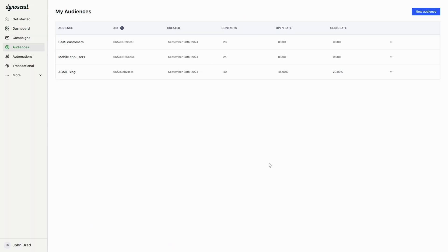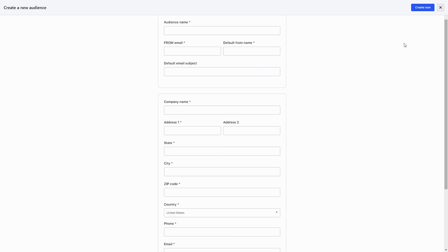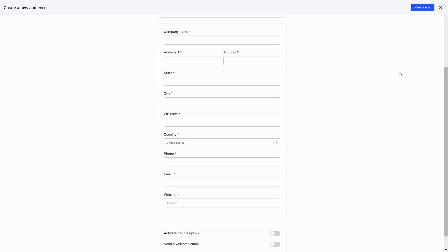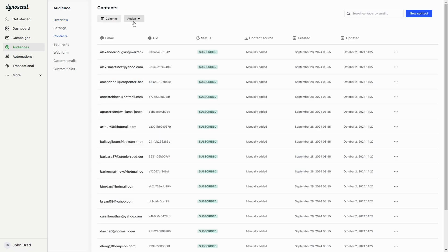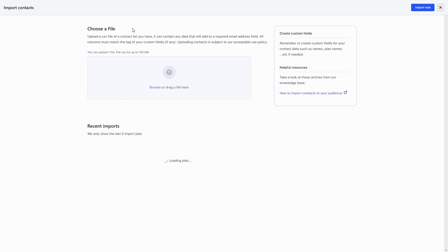And over in the customer data platform, you'll be able to create and manage audiences, each with their own dashboards, segments, campaign automations, and contacts, which you can import from a CSV.